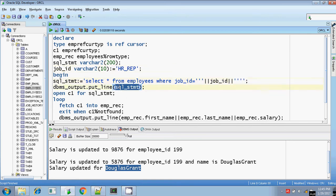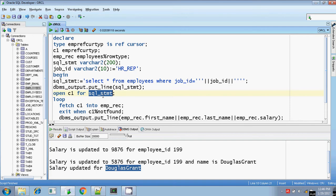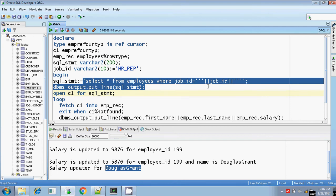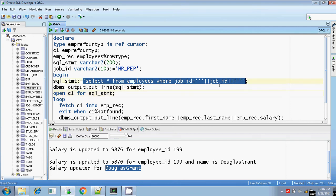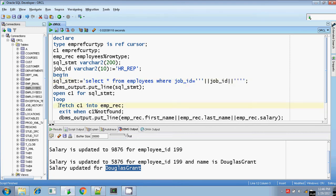I am printing the SQL statement for our reference. Now I am going to open the reference cursor. When opening the reference cursor, generally you put the SQL statement directly. Instead, I am writing the SQL statement variable — this variable will be substituted as the entire SQL line. So I am opening the cursor for this SQL statement, where job_id is substituted as HR_REP. And I am going to fetch each and every record.